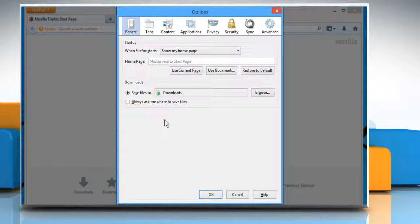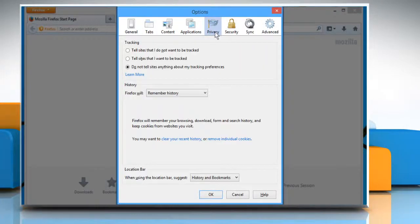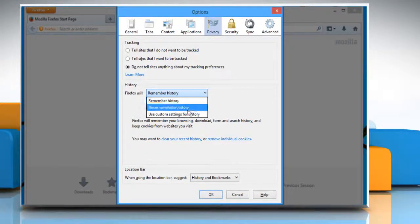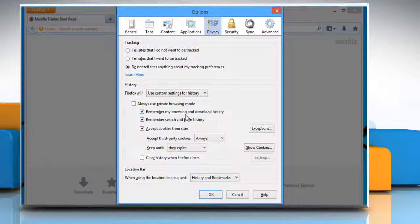On the Options window that opens, click on the Privacy tab. Under History, click the drop-down menu next to Firefox Will and select Use Custom Settings for History. A number of checkboxes will automatically appear.